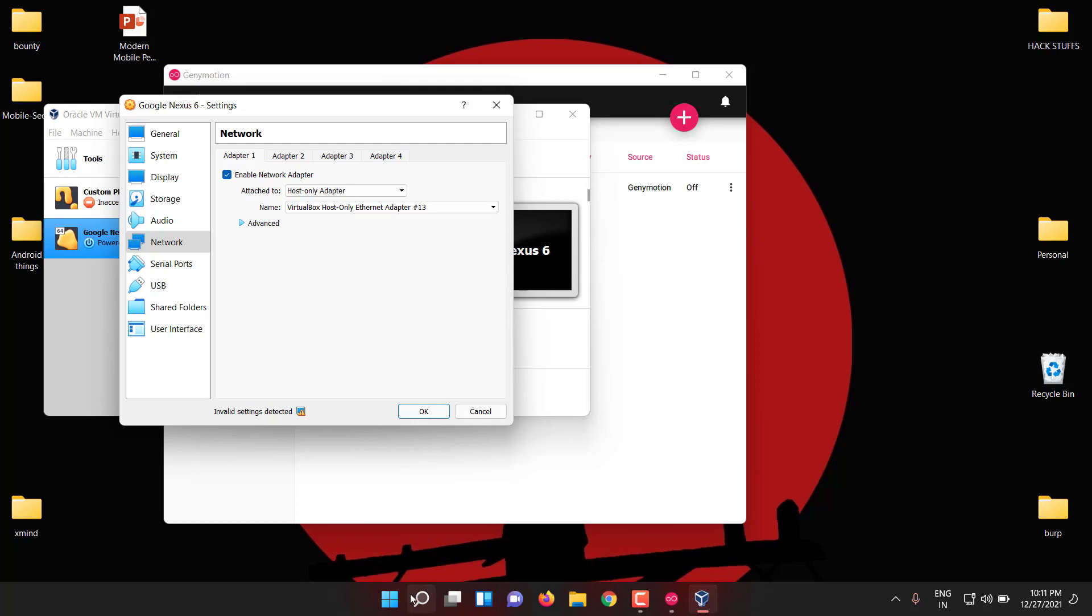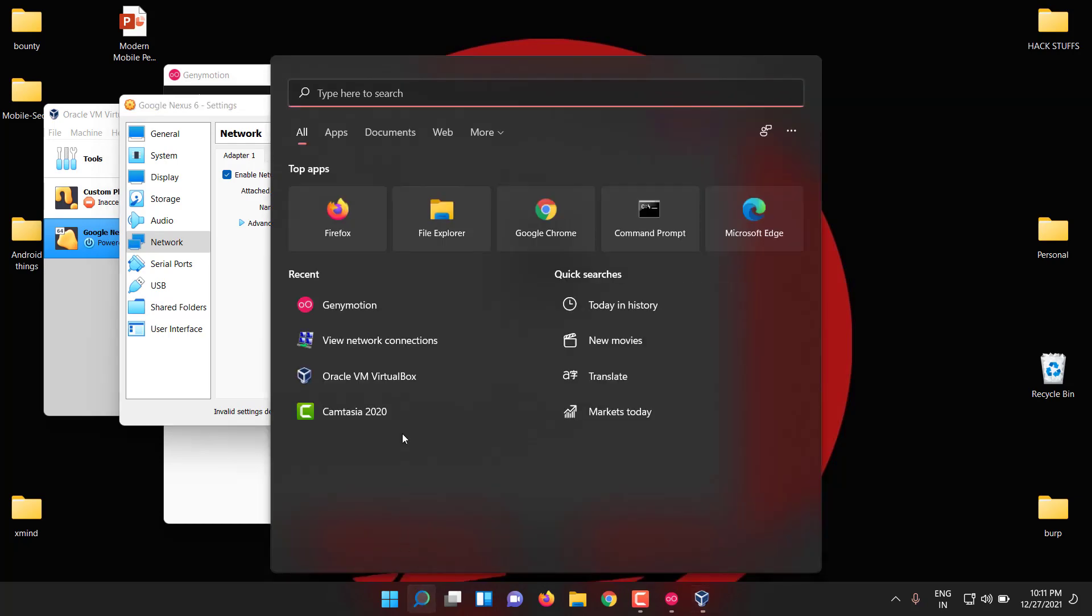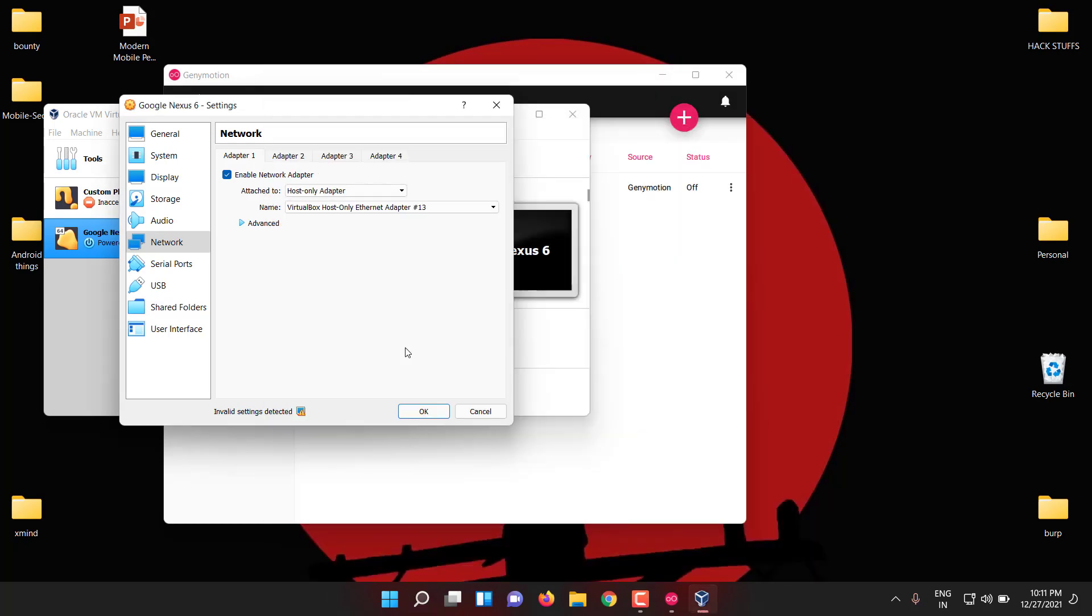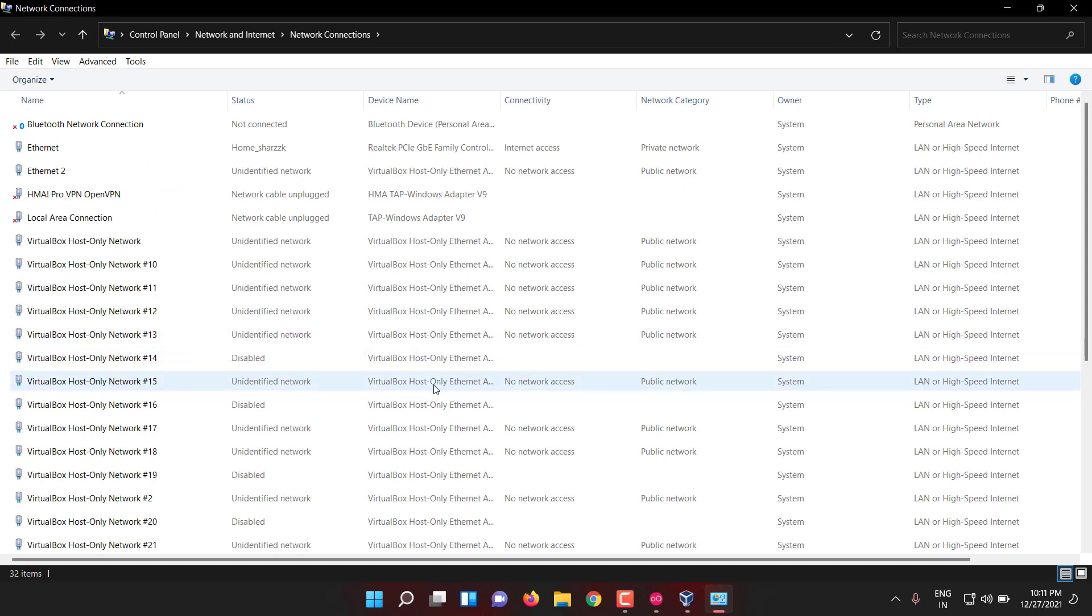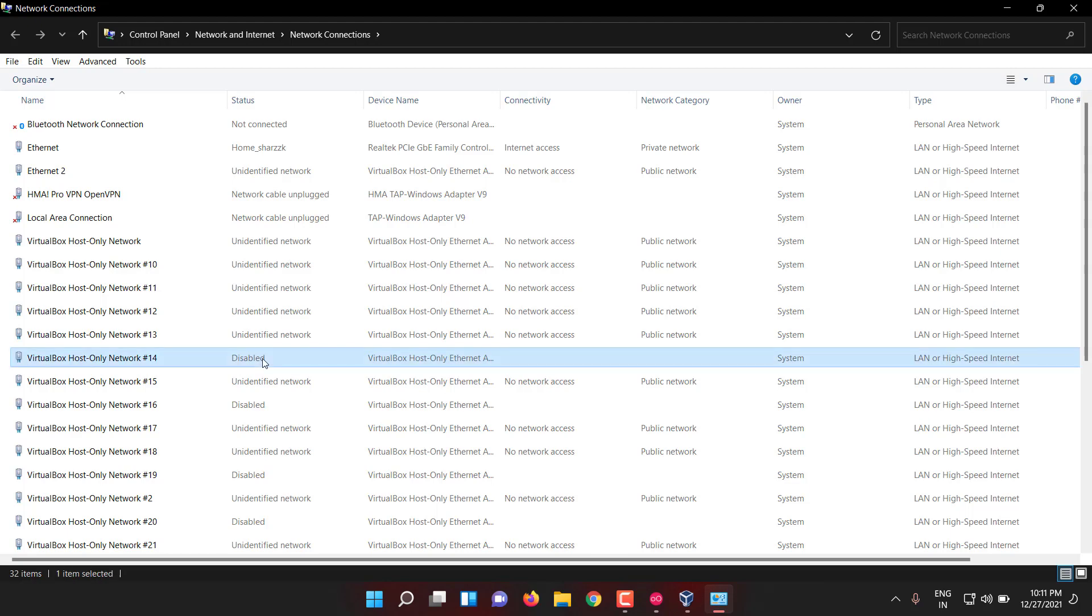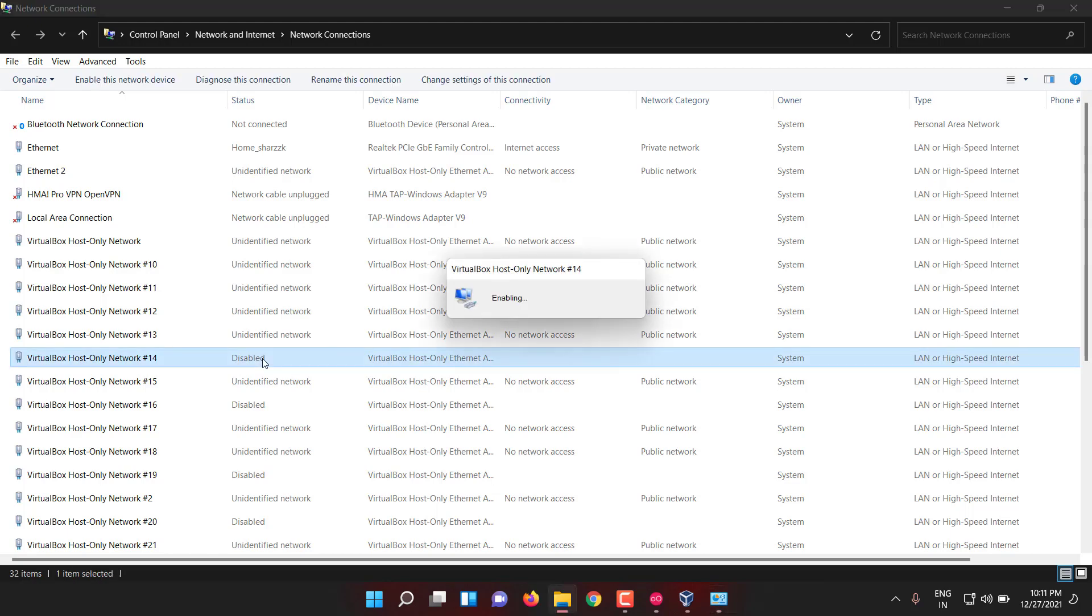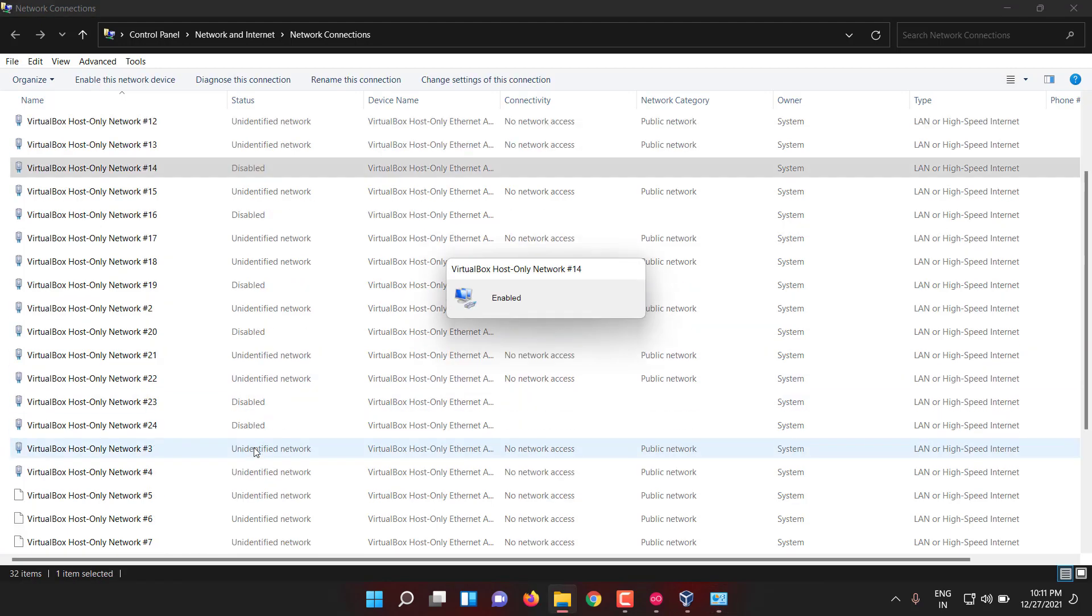If you go to the network connections of your laptop, you can see V13 as unidentified network, and host-only network is disabled. In a sense, the network is not active and it is not getting a proper IP address on it.